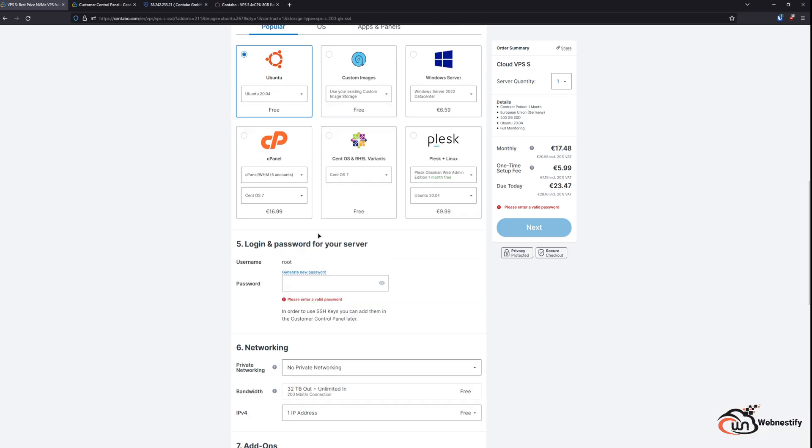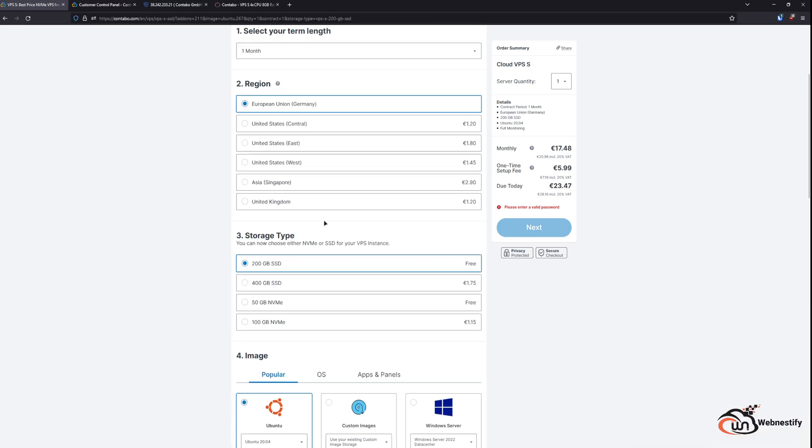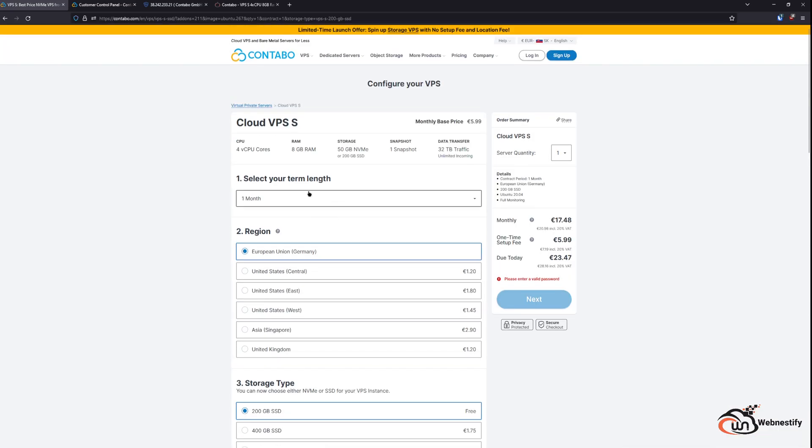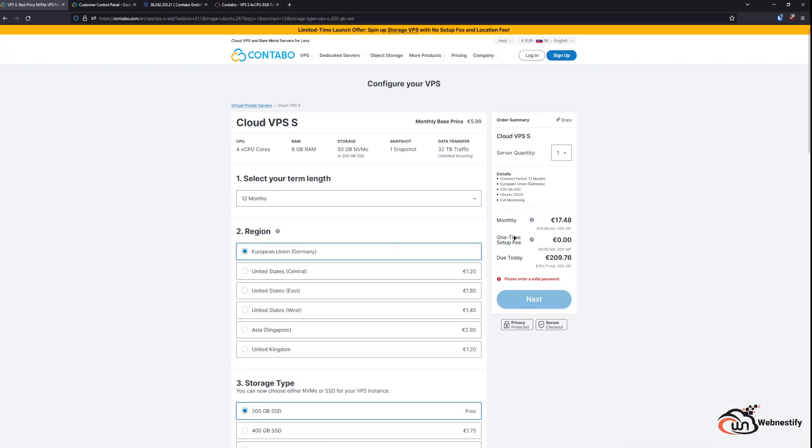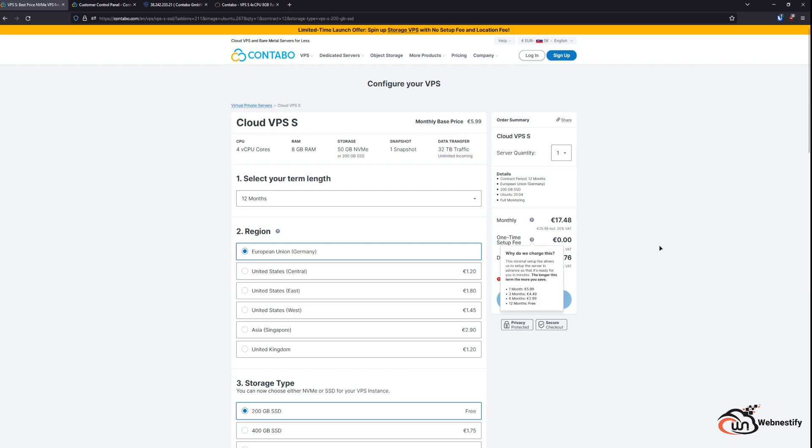Only if you purchase VPS for 12 months, then the setup fee is no longer required. You don't have to pay for it.